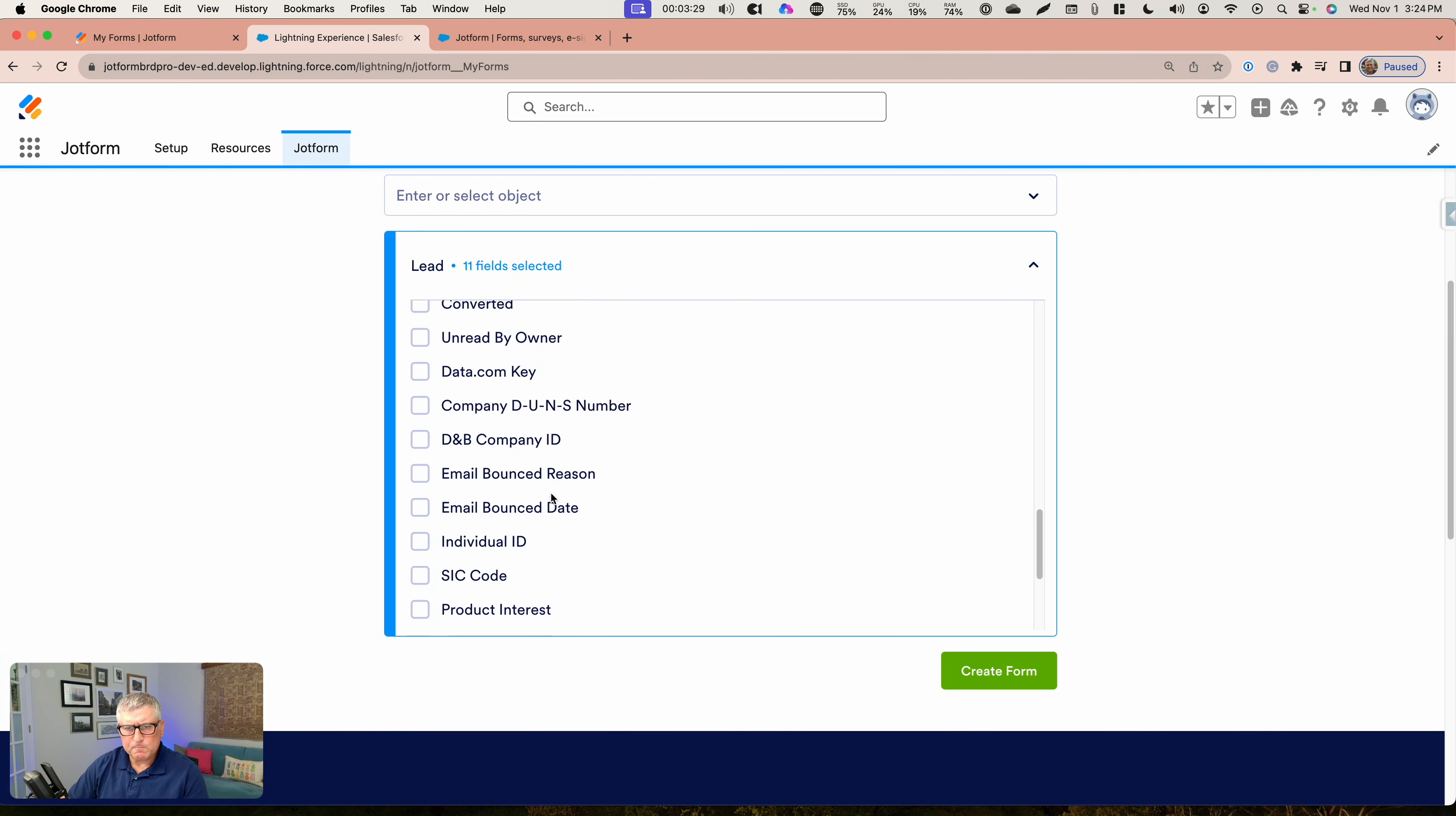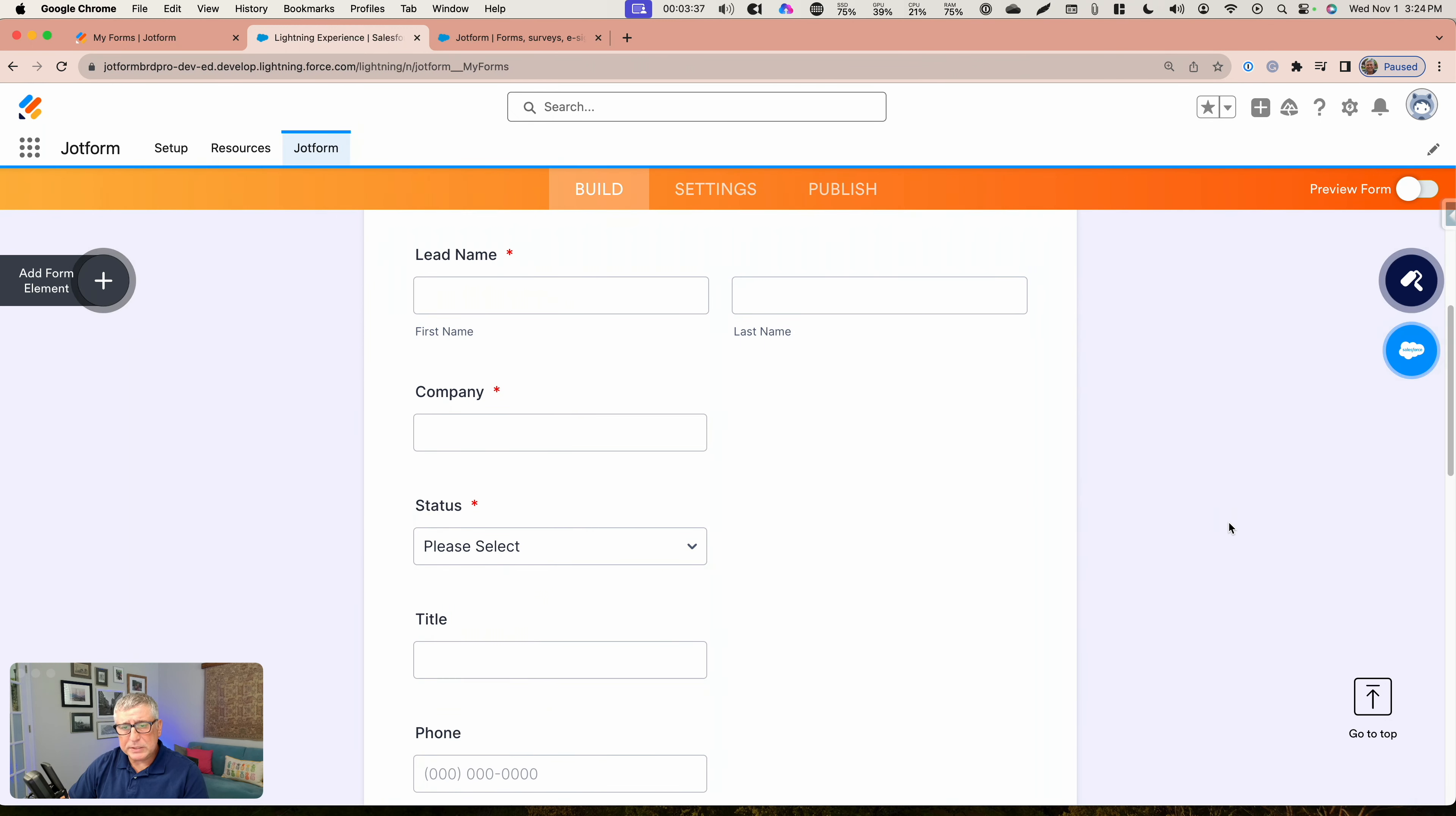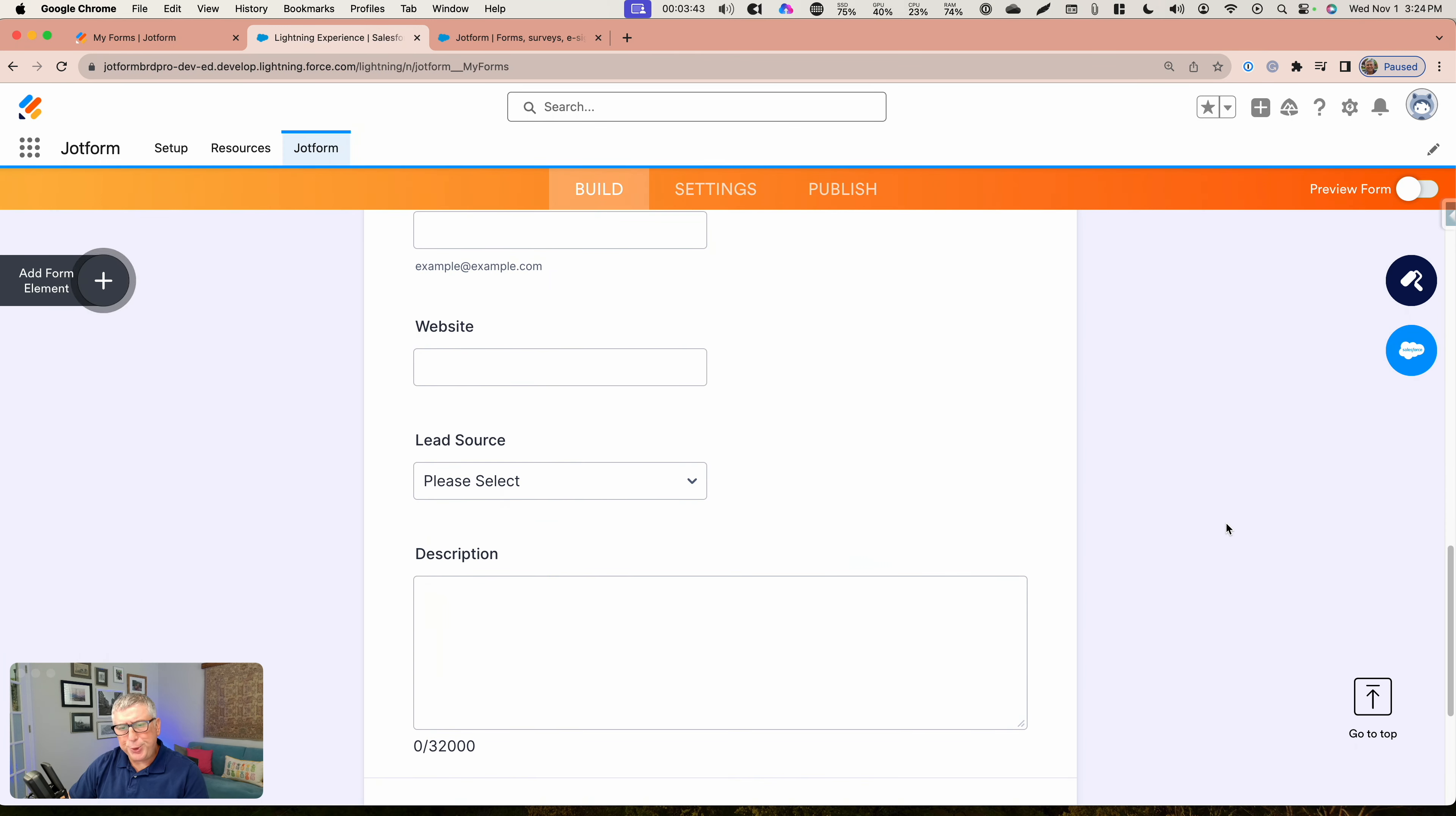Then I can create my form and that is going to take me to my form builder with all these input fields included for me automatically. Basically, this is a huge time saver. I found this functionality very, very useful.